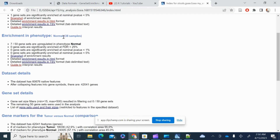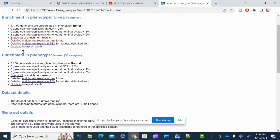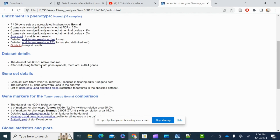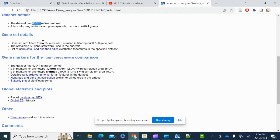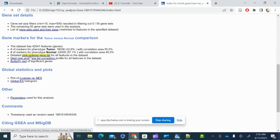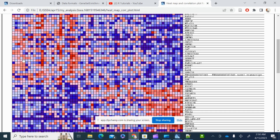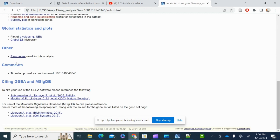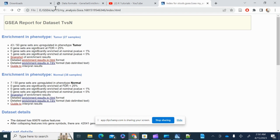For the normal group, there are no significant gene sets enriched at p less than 0.05, 0.01, or FDR less than 25%. Total genes defined were around 60,000 Ensembl gene IDs. You can also download the ordered gene list and view the most significant heat maps from the results.